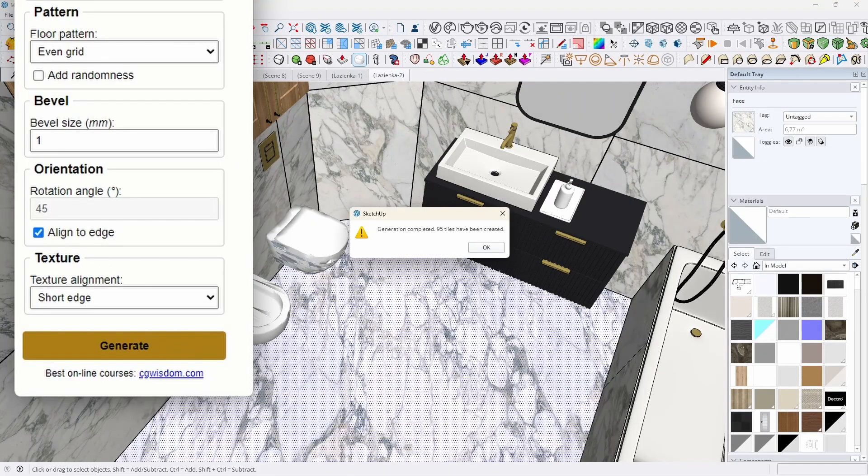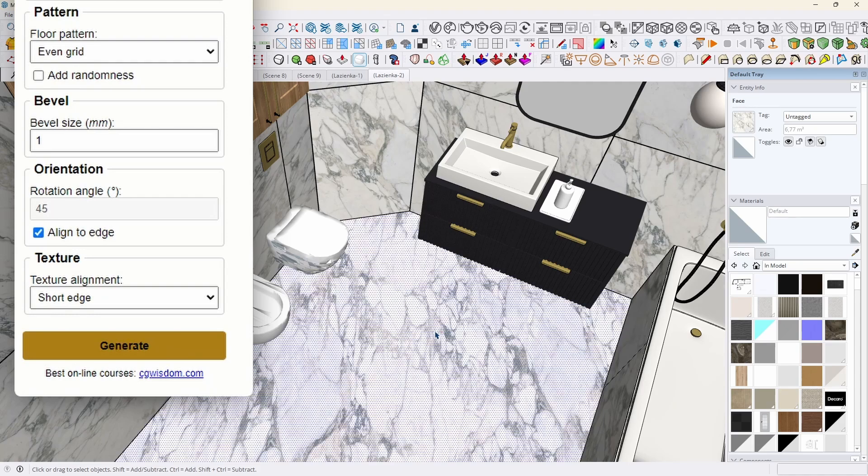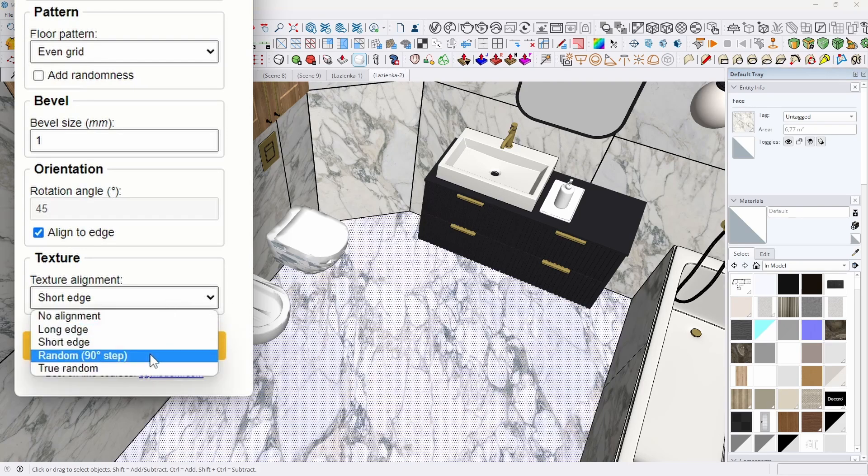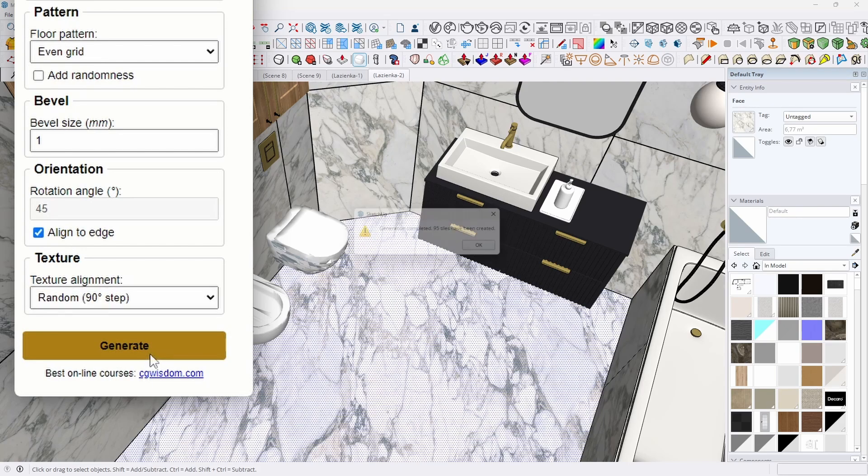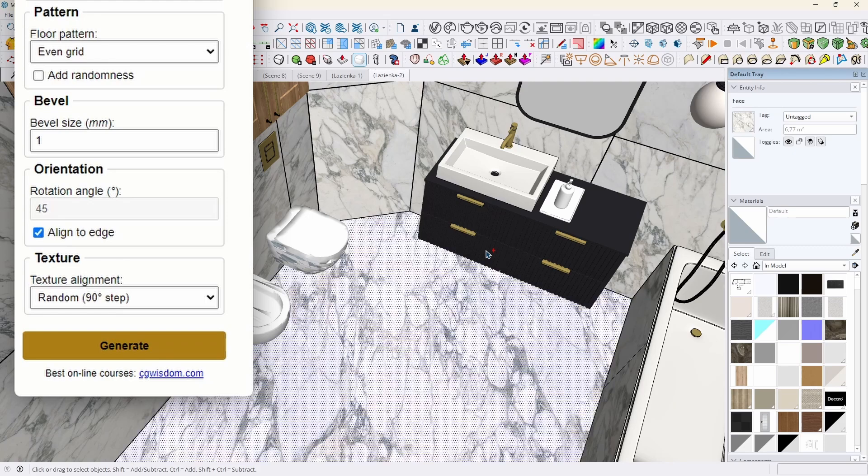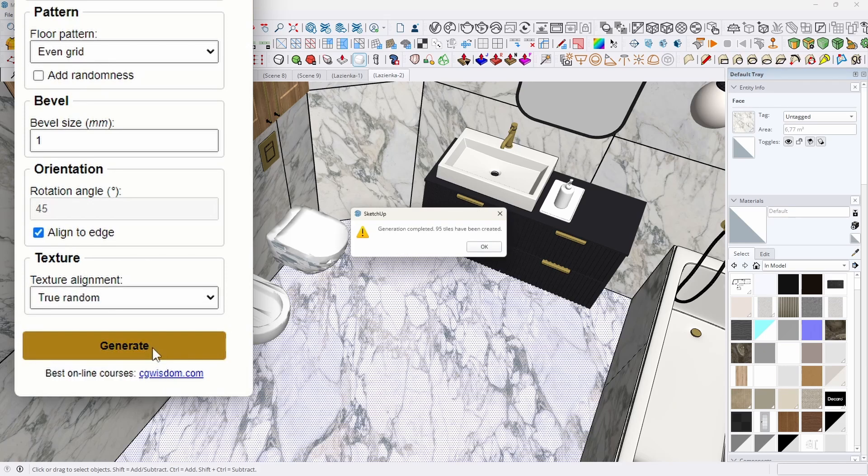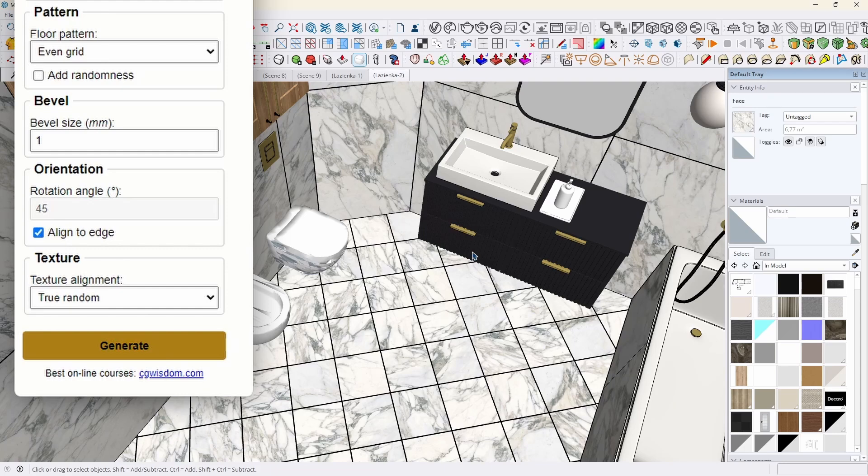The random texture alignment has two modes. Random with a 90 degree rotation allows the texture to be randomly distributed on each tile, but maintaining that degree of rotation, so we will have tiles that are rotated by 90, 180 and 270 degrees. However, a true random distribution will not take care of these rotations and will work great with stone or marble.